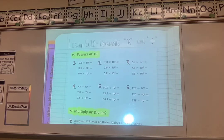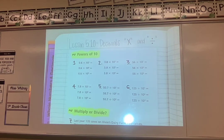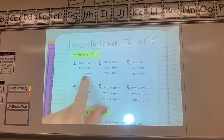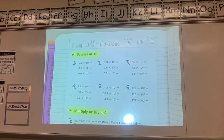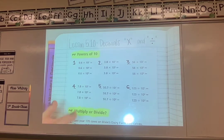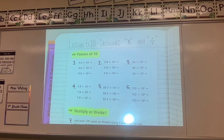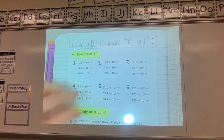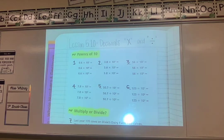There is one new thing we have to talk about today: powers of 10. We already learned how to multiply with powers of 10 in unit 4, but today we're also going to look at dividing with powers of 10, which is new. Then we'll look at a few word problems to decide whether to multiply or divide.